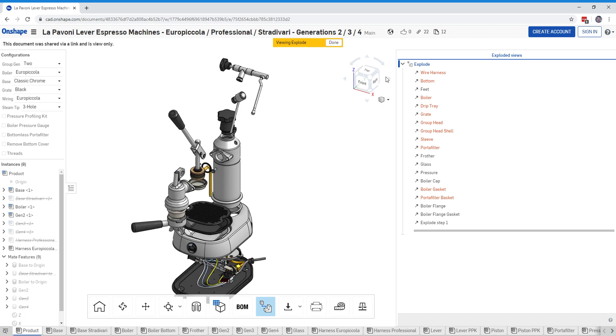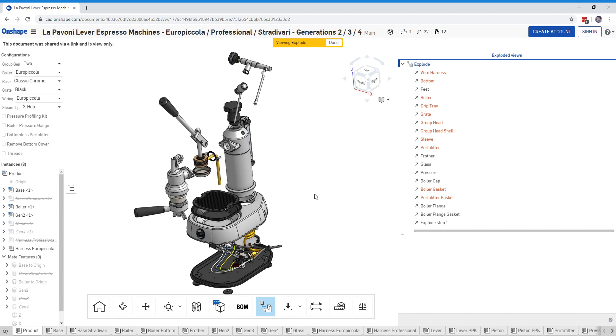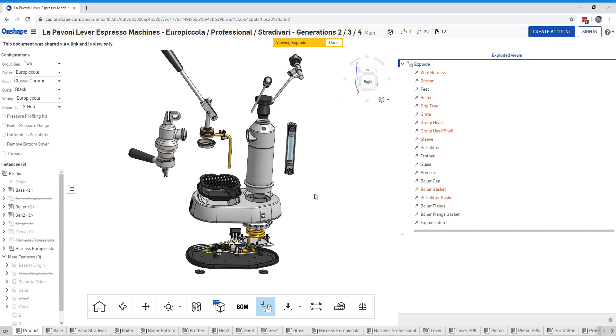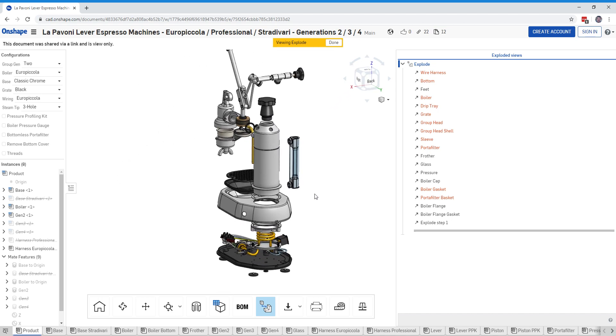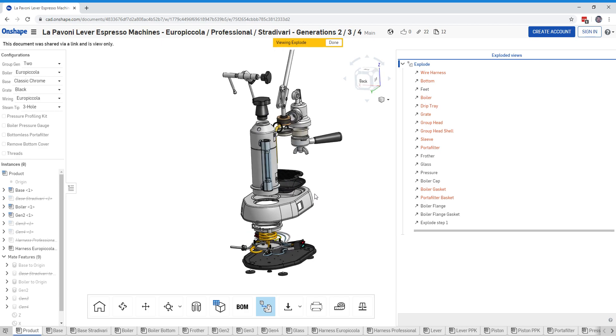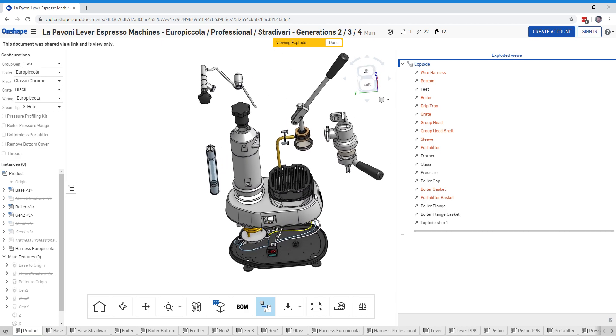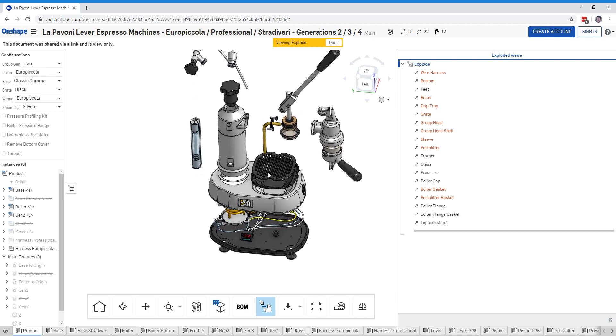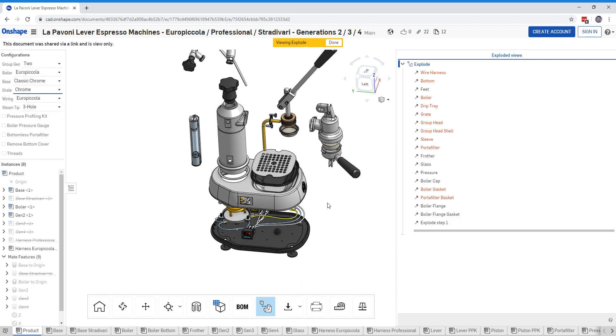And then you can go ahead and look at the exploded view over here. This is the exploded view of our La Pavone generation 2 Europeicola boiler with a black grate. Probably most of you don't have the black grate, so you can come over here and change that to be the chrome grate, and poof, there we go.